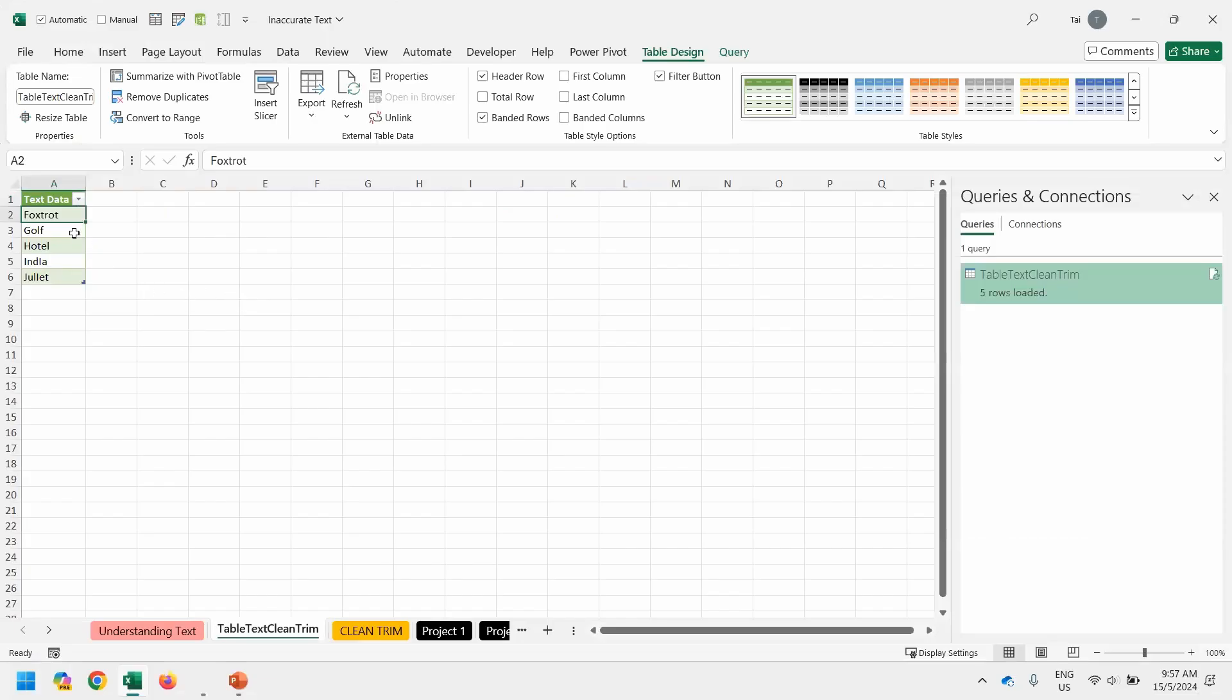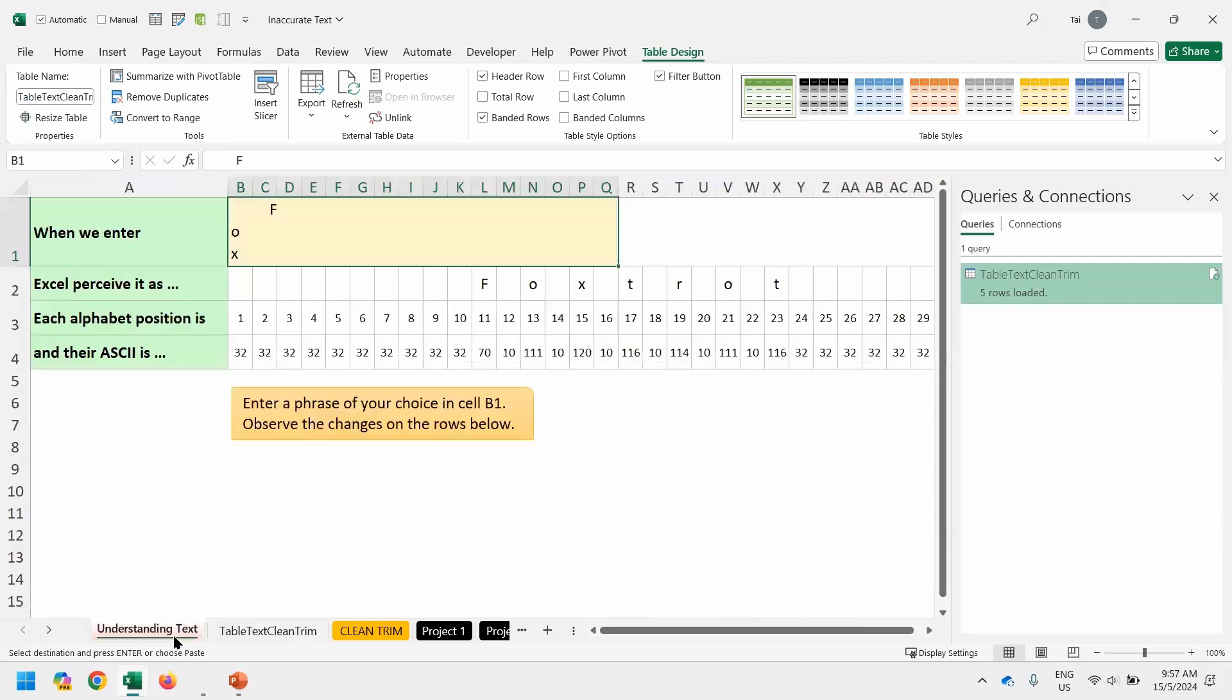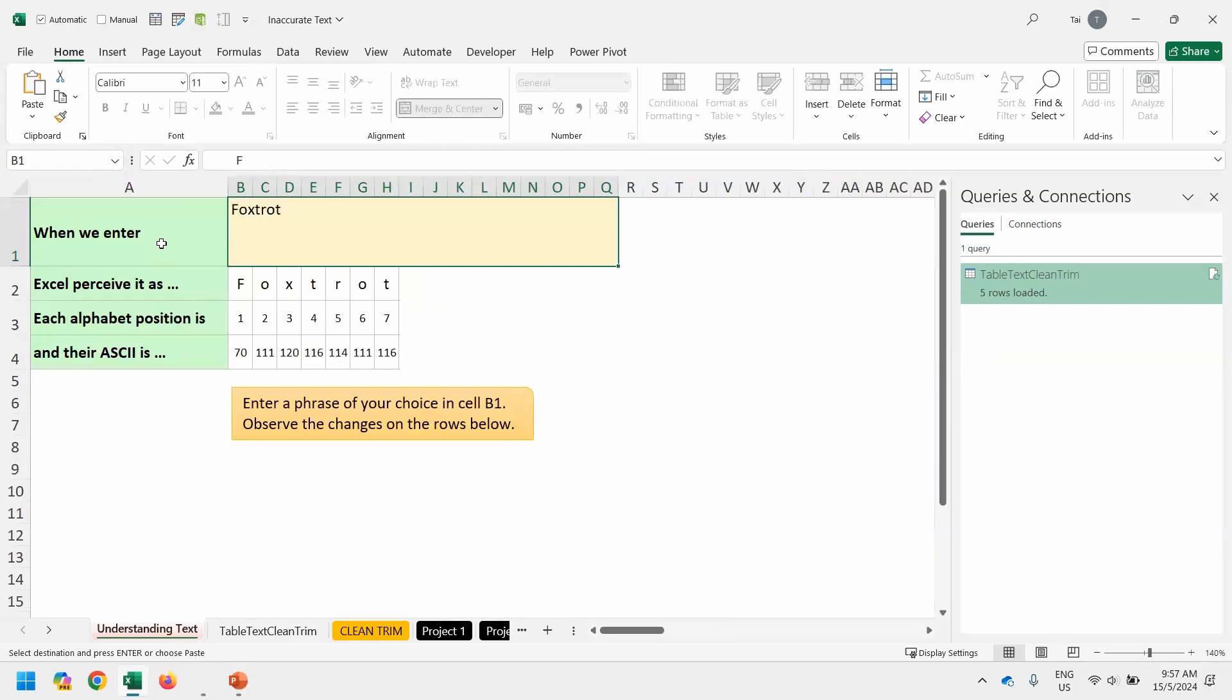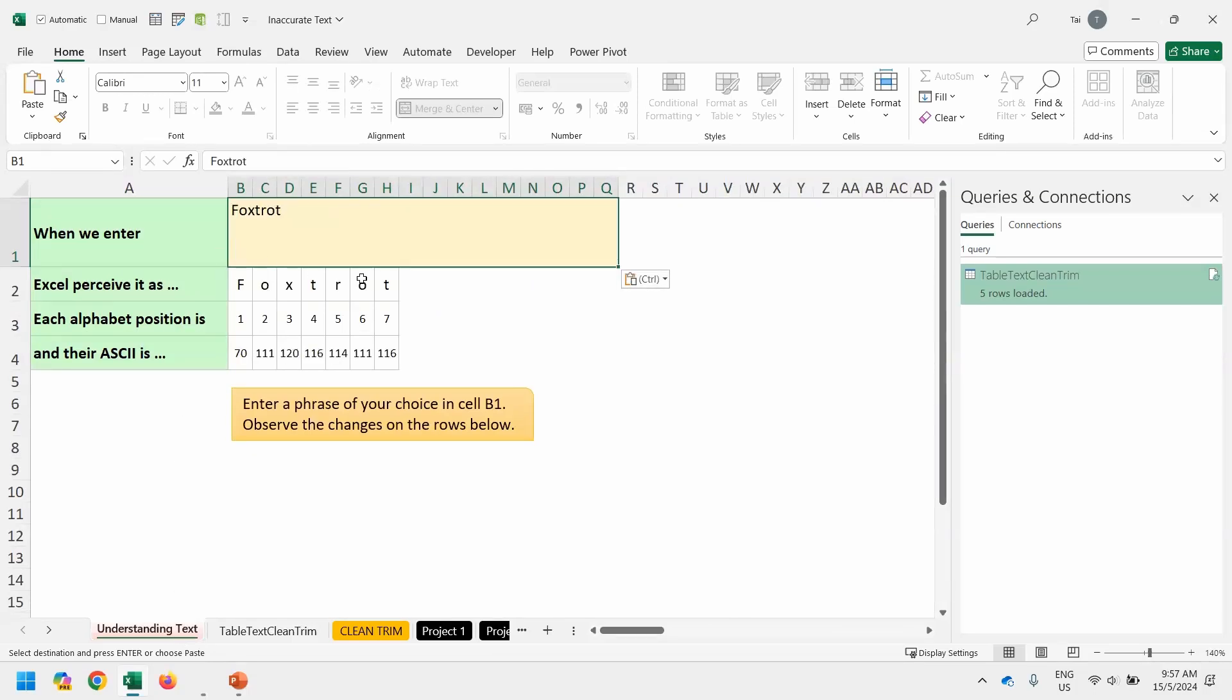So let's copy the foxtrot from the result from A2. Copy, control C. And go back to the worksheet understanding text and paste it over and double-check. Does it work perfectly? Yeah. Always double-check. Sometimes it may have interesting alphabet when normally we don't encounter. So this is how we're able to use trim and clean.